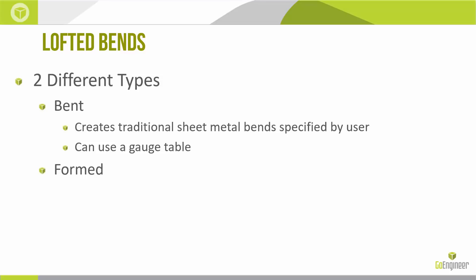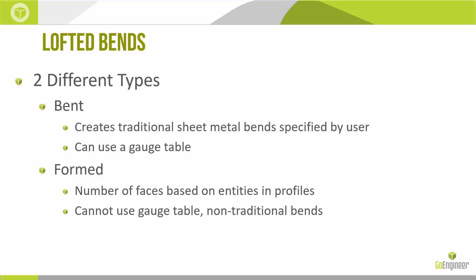But we also have the formed type. Formed is still sheet metal but we're not using a manufacturing process of bending. So the number of faces isn't really specified during the Lofted Bend feature or property manager, but rather it's based on the number of entities in the profiles, which is similar functionality to your traditional loft and boundary features. But because we're not really bending this, we're not able to use the gauge table because things like K factors, bend deductions and bend allowances can no longer apply.